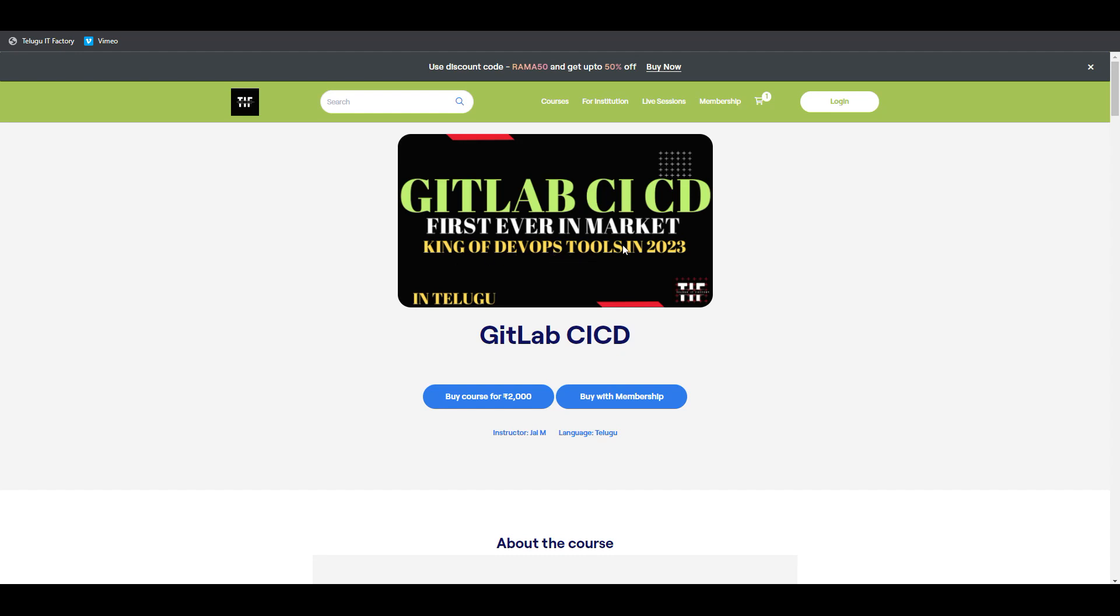The king of DevOps tools in 2023. It's important in the GitLab market because there are courses in the US and UK in English.